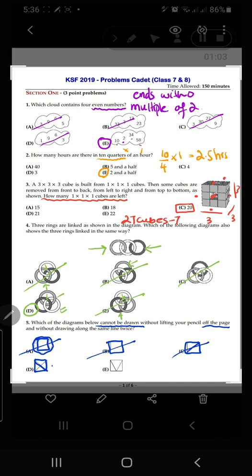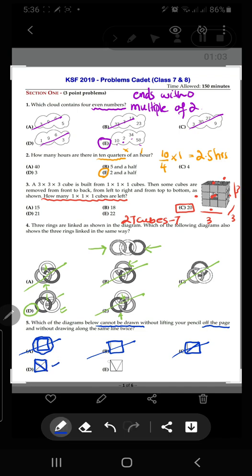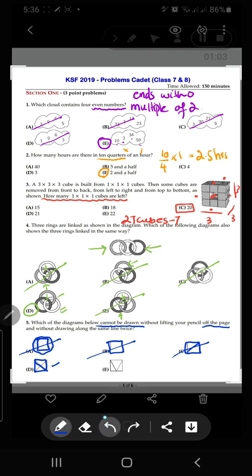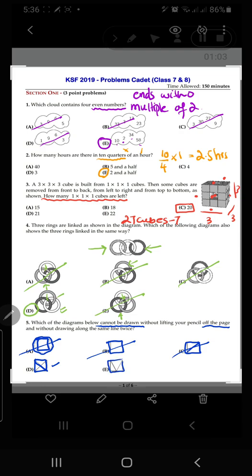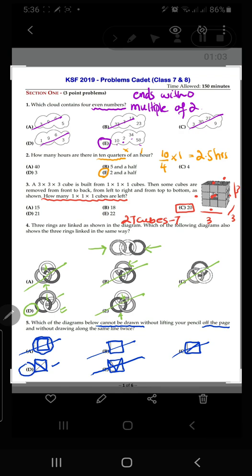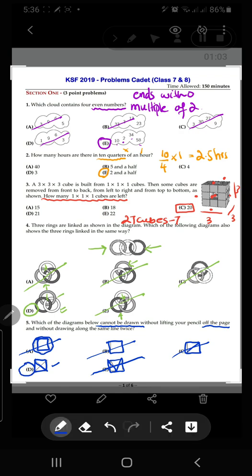When we try one diagram, one line is left undrawn no matter which way we attempt it, so that could be the option. Trying the last diagram in another way, it can be drawn without lifting the pencil. So option D is the correct answer for question number five — it cannot be drawn without lifting the pencil.